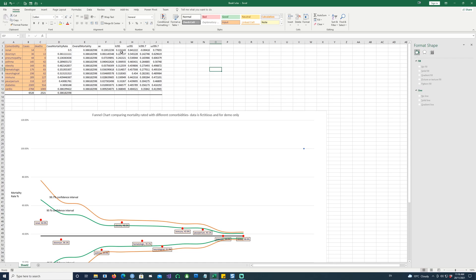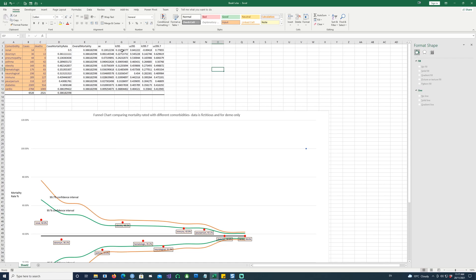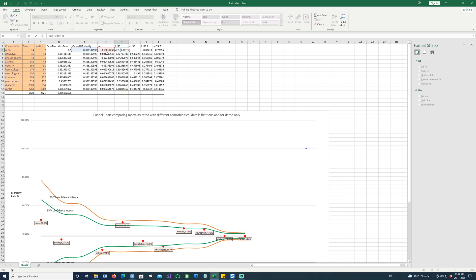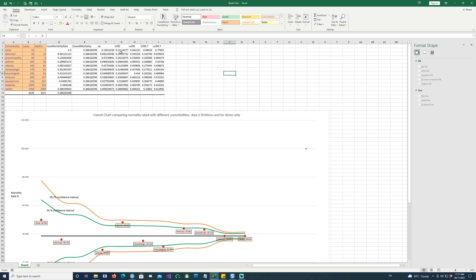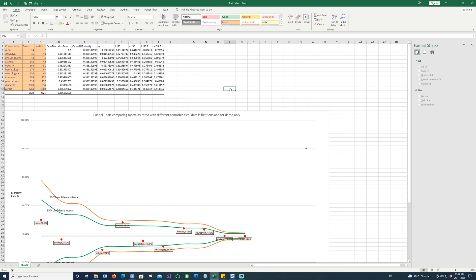Now let's calculate the lower confidence level for 95 percent confidence interval. So this is E2 minus 1.96 and F2. So it's basically your overall mortality rate minus 1.96 multiplied by the standard error. And similarly, I've done it for all the columns. Notice that in this we said minus E2 minus because this is the lower envelope. Now we want to calculate the upper one, which will be E2 plus 1.96 multiplied by F2.